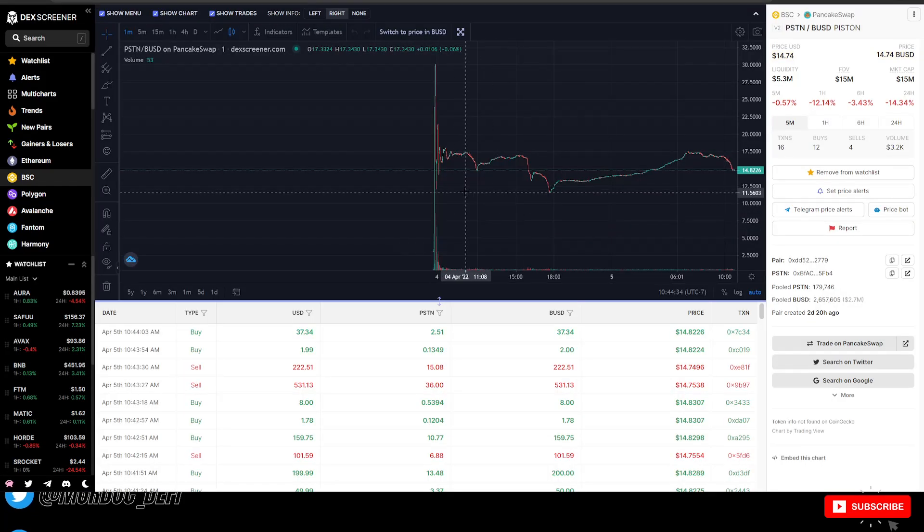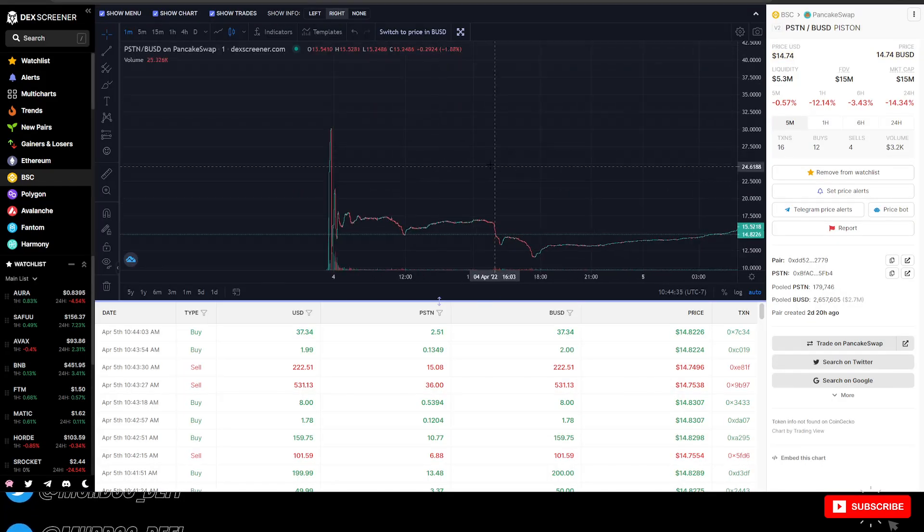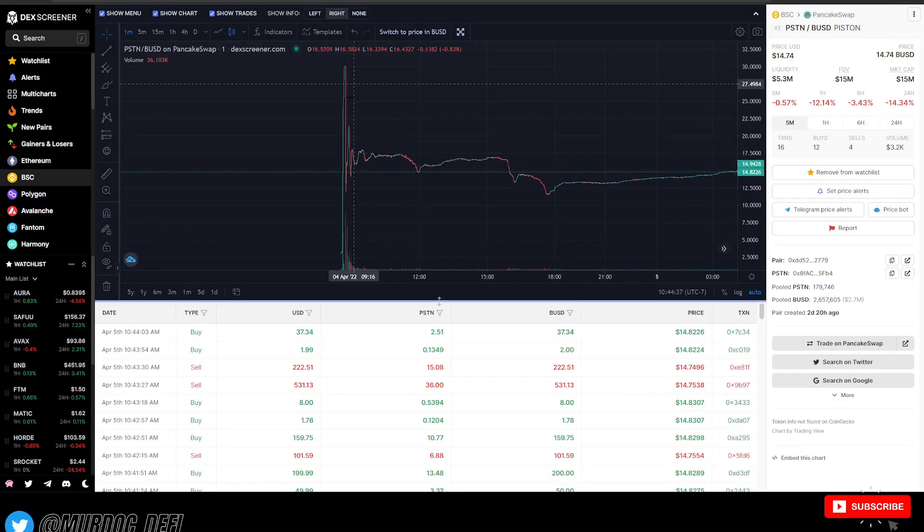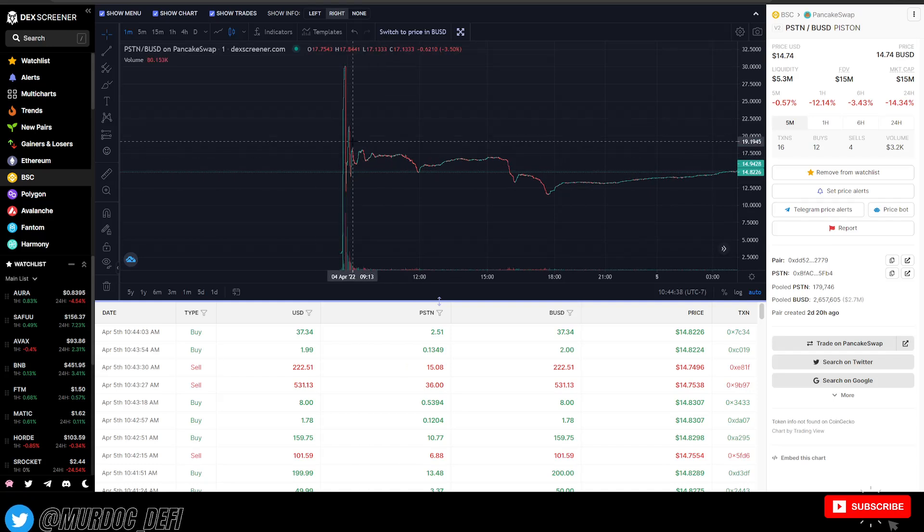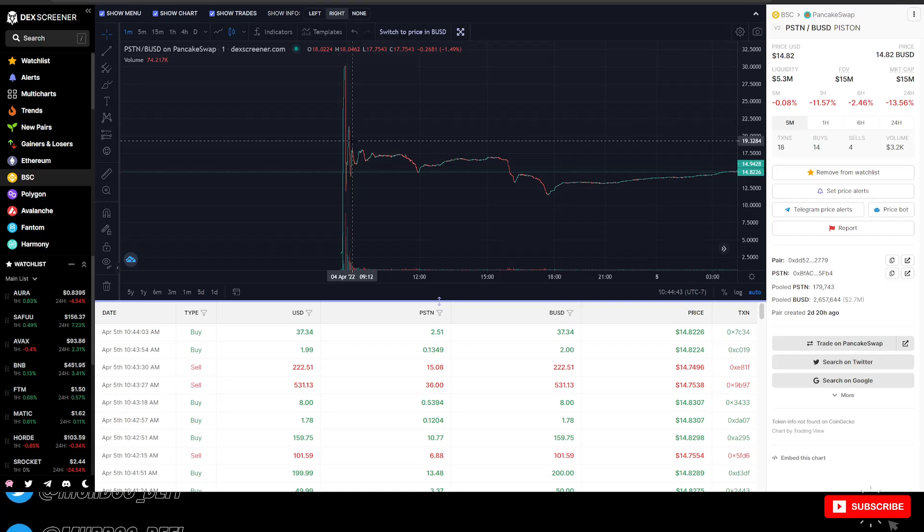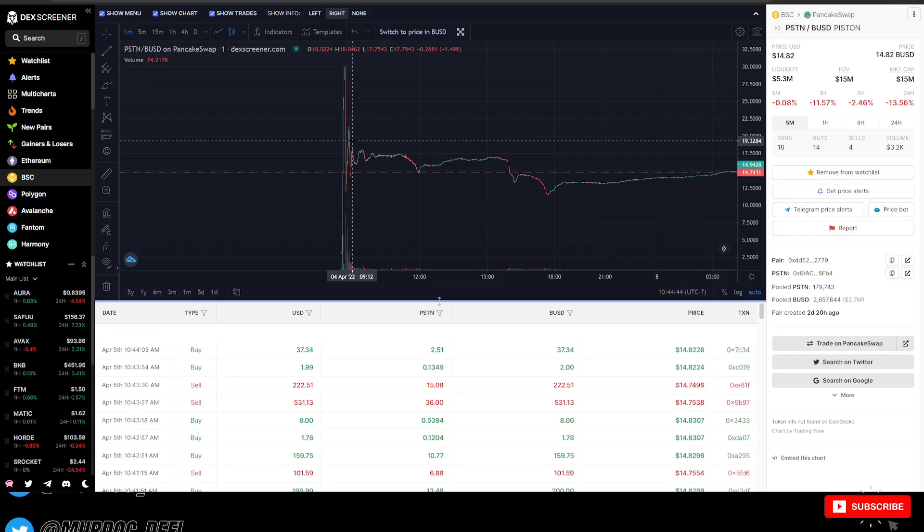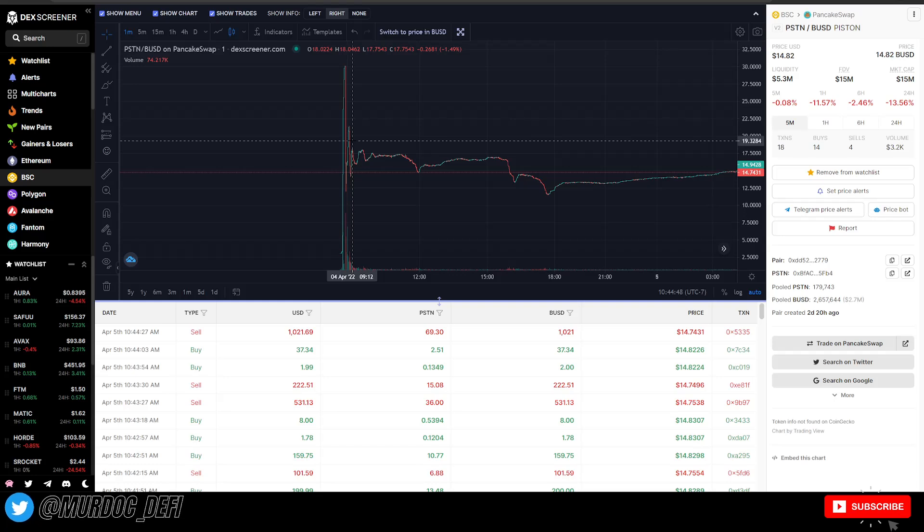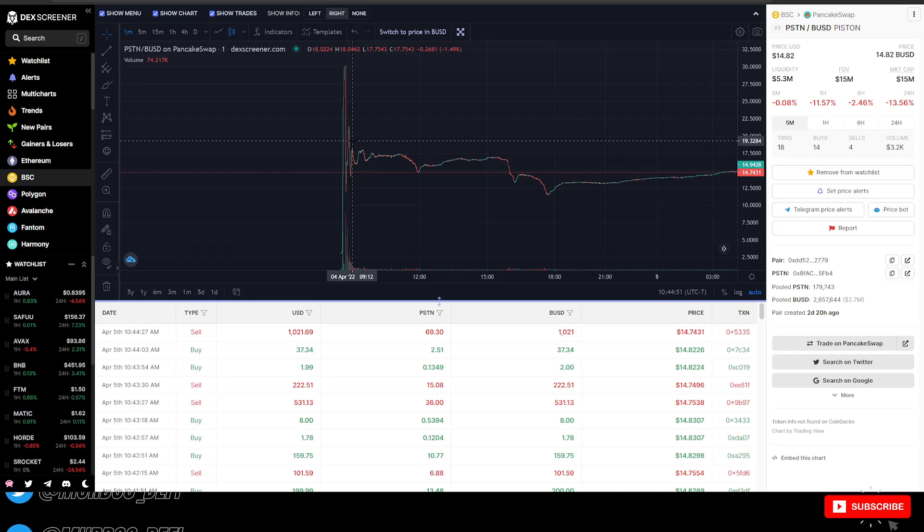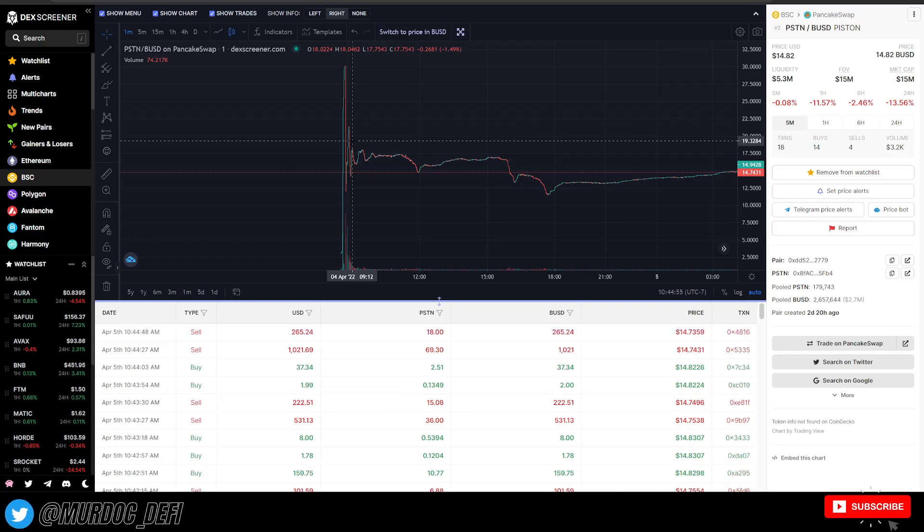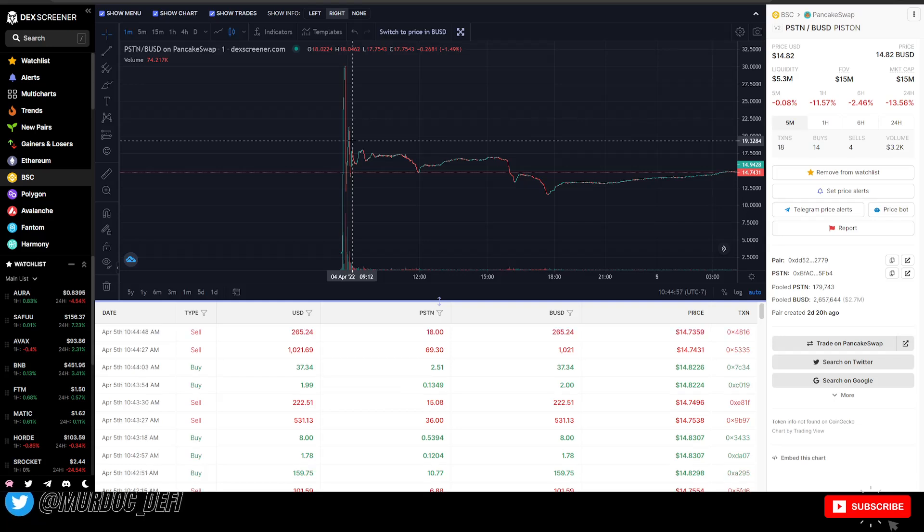So looking at the price action here, it was a little bit of a bumpy road when the token first launched. I think it launched two days ago on the 3rd. Initially it launched and there was some issues with people not being able to claim their tokens, really high gas fees, all this stuff.